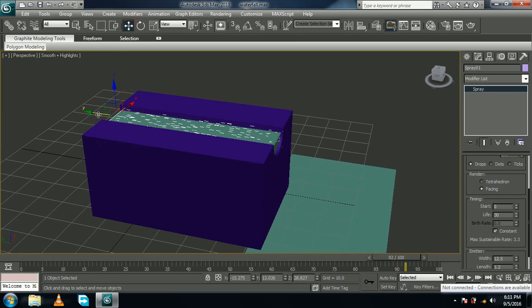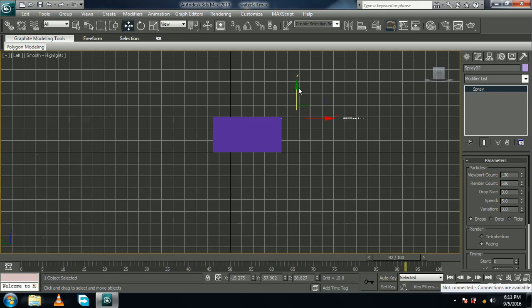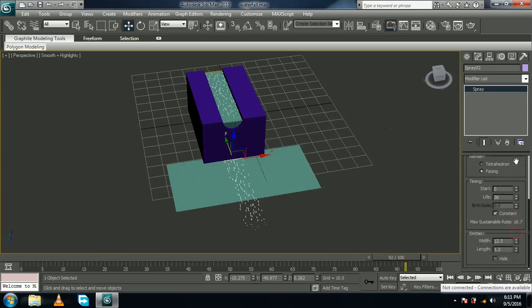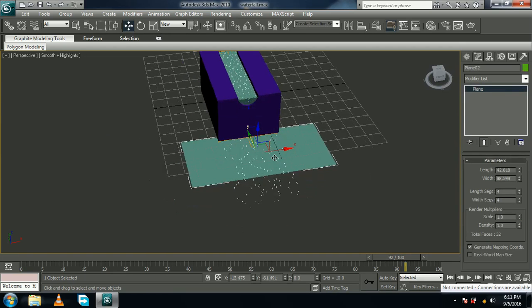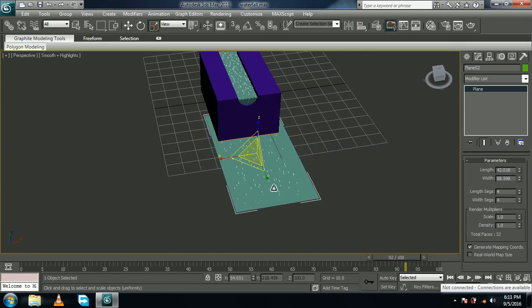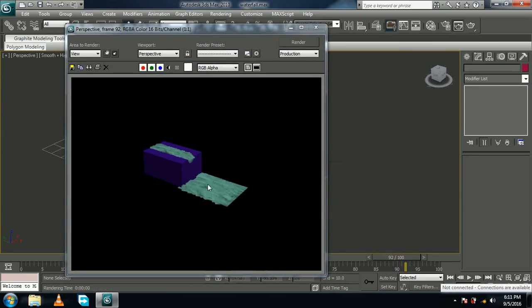Now we can duplicate the spray. Hold Shift on your keyboard and drag the mouse to copy it. Come to left view with L and place this near the third plane we have created. Now let's make this a little longer — width to something around this would be fine. We can also change this plane: select it, select Uniform Scale, and scale it to something around that. We have created the water motion — you can render and see it too.